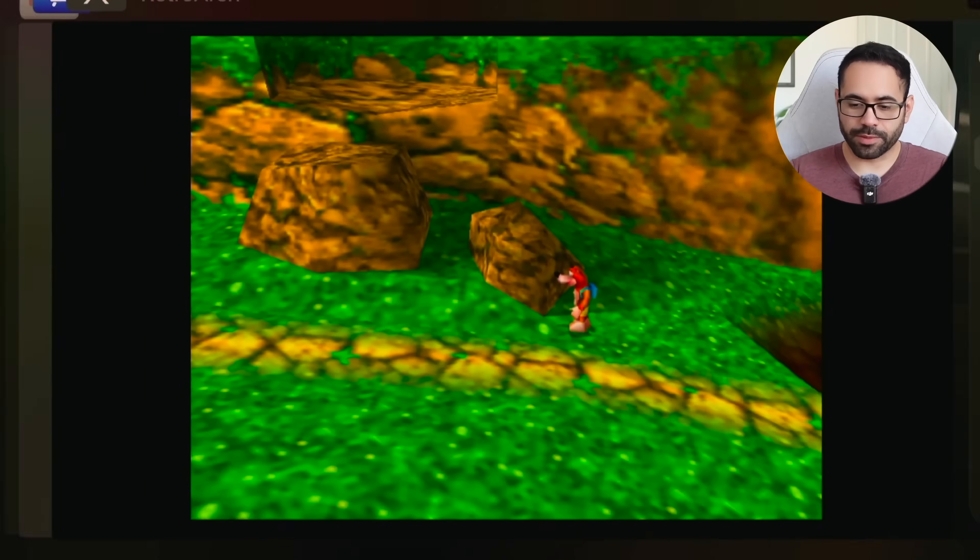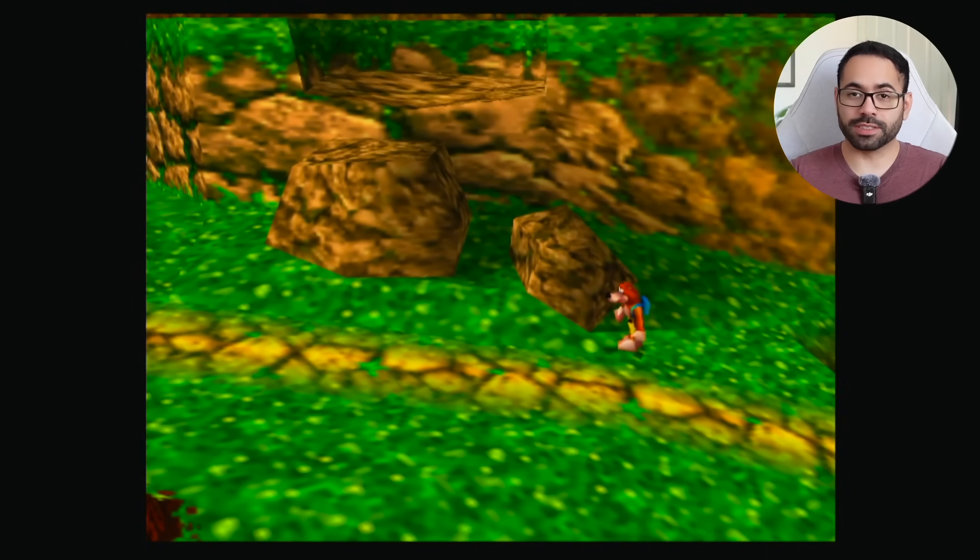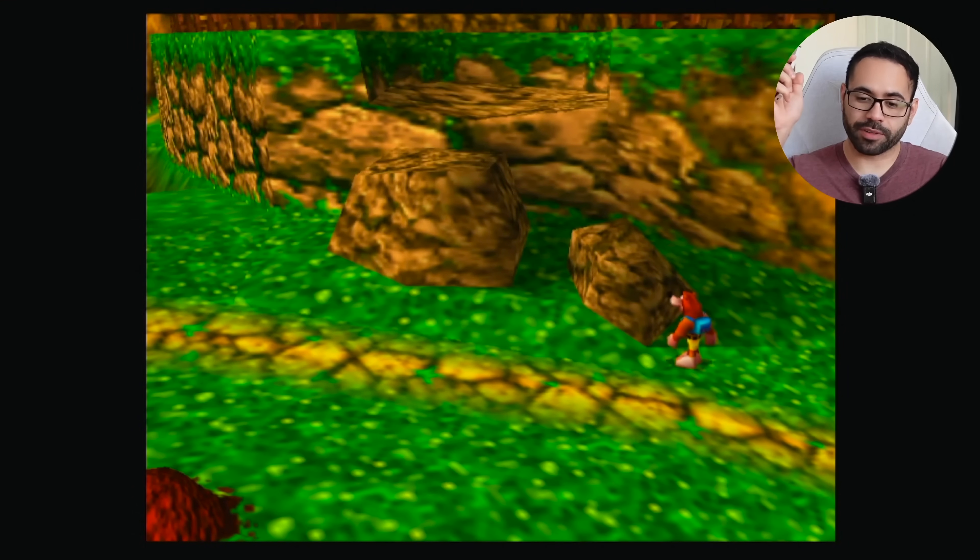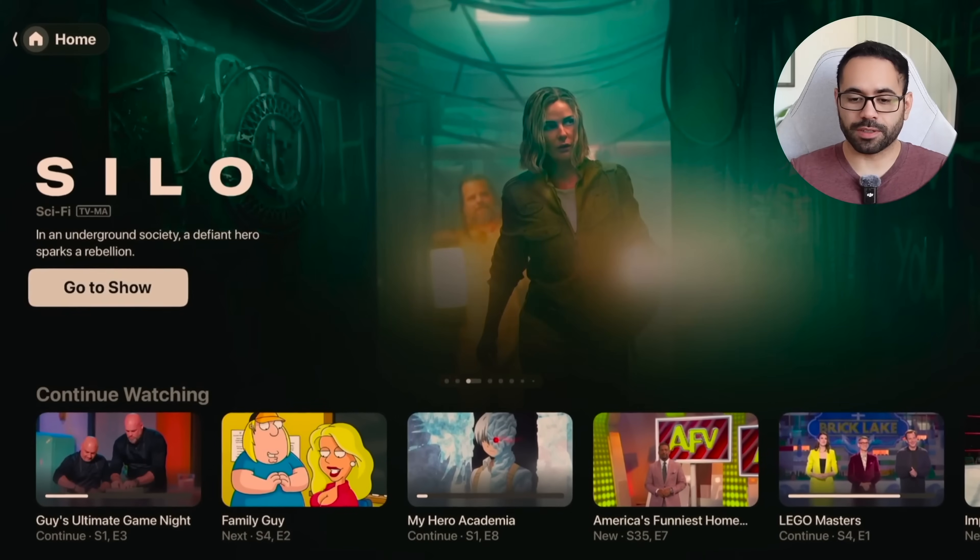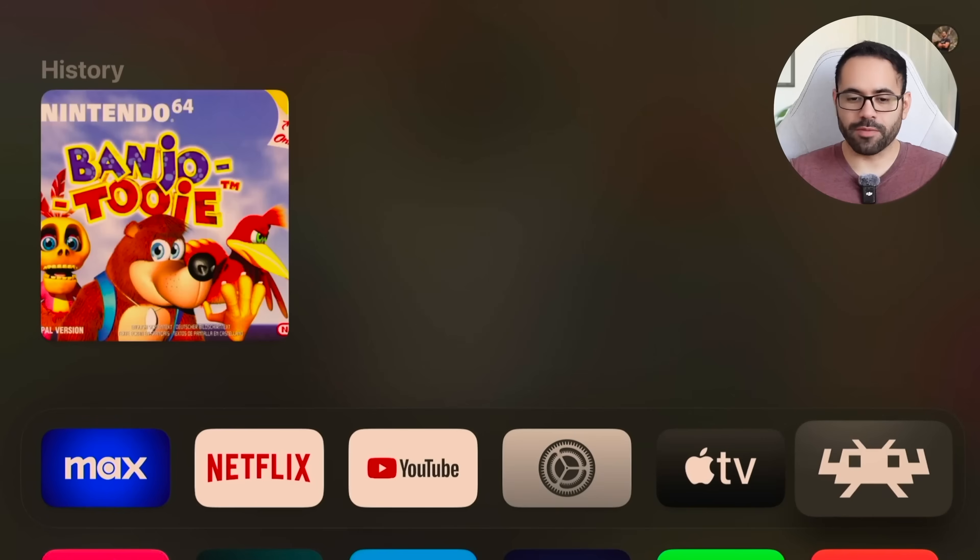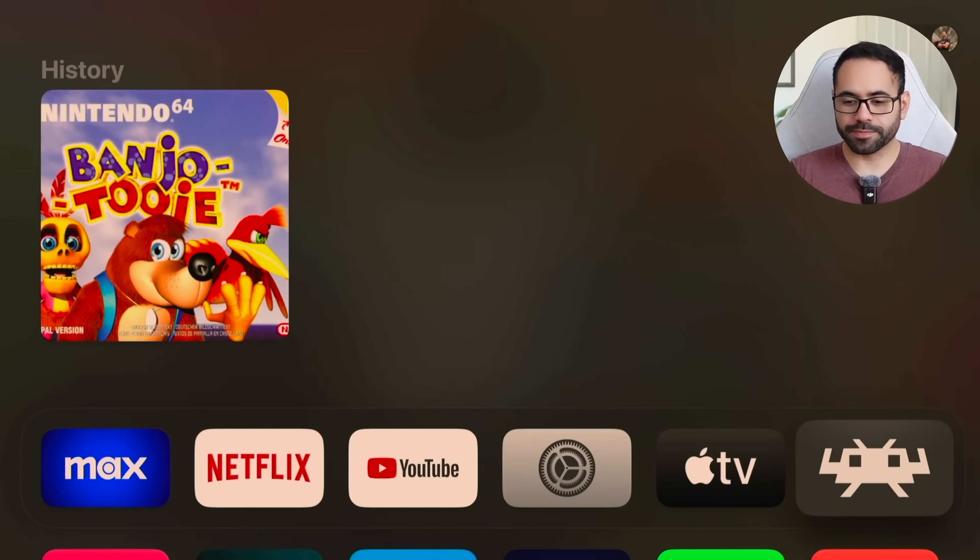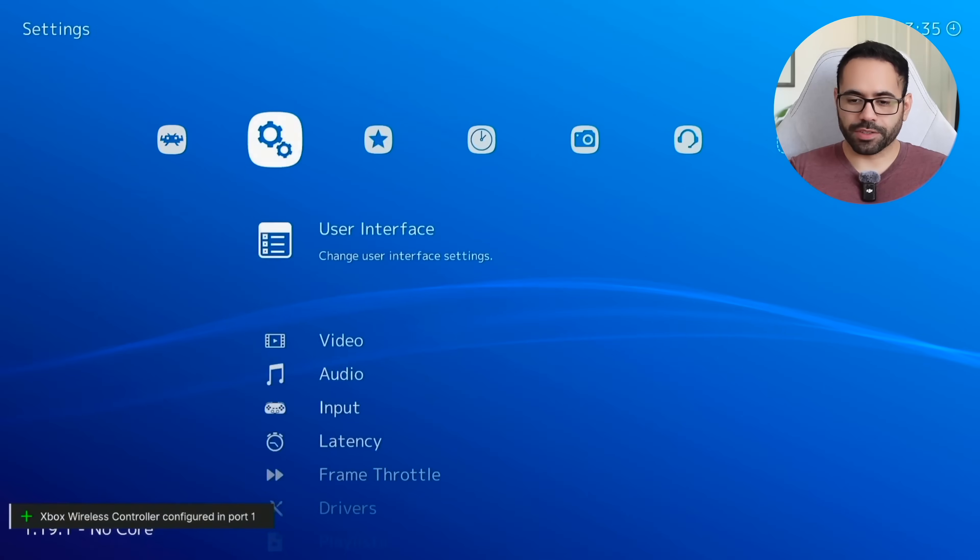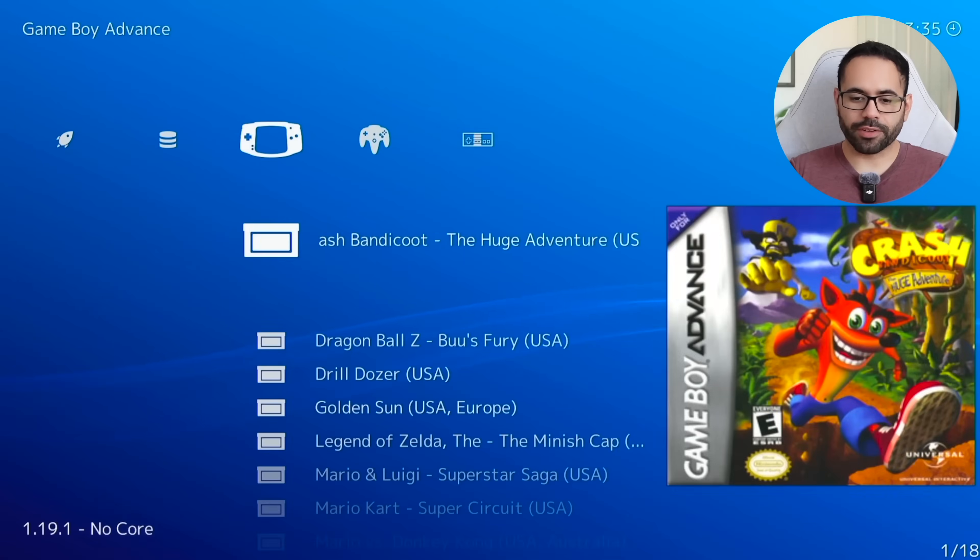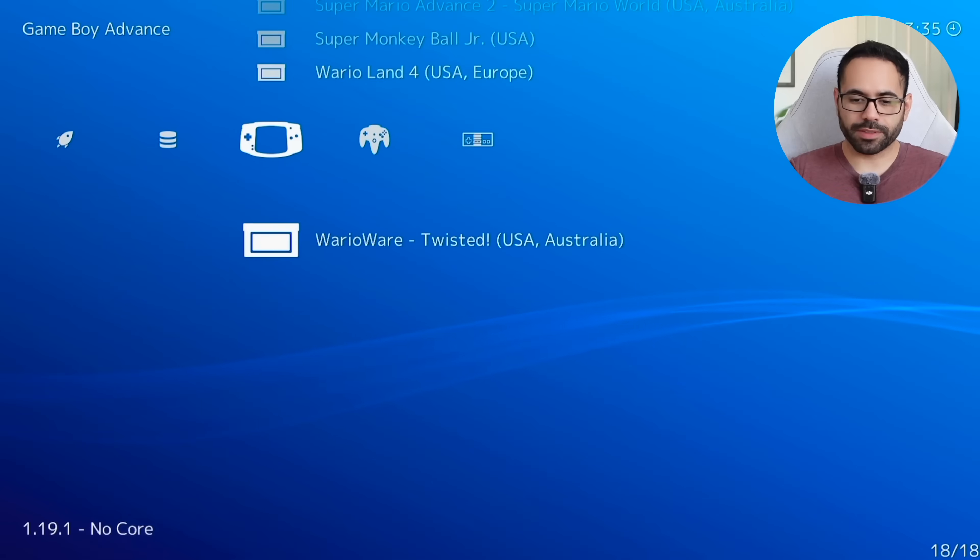And to demonstrate that we are still using the Apple TV, I'm just going to tap the home button. There we go. We still are on the Apple TV. Even keep track of our history right there too. And to show you how well it runs with other emulator games.